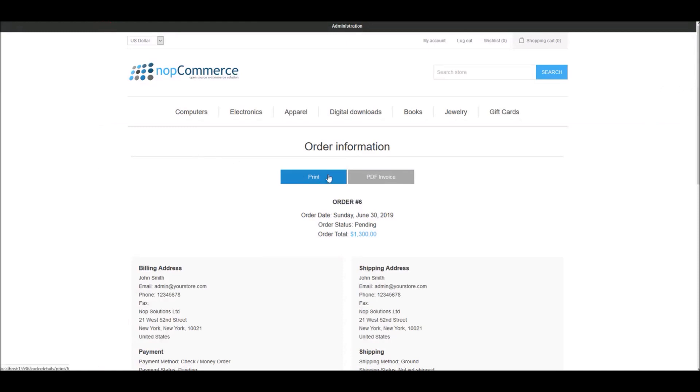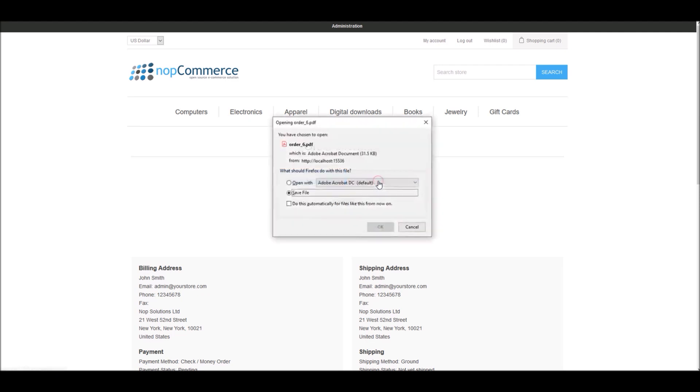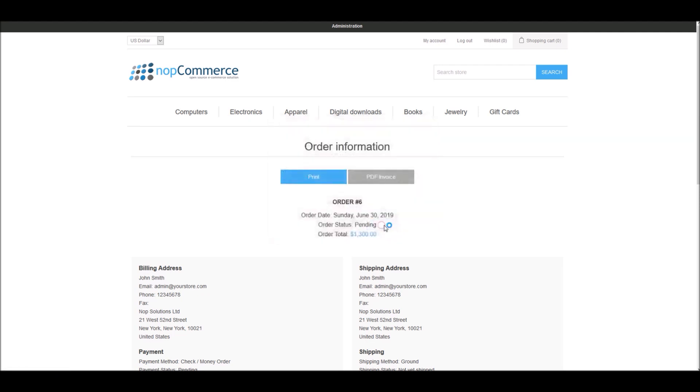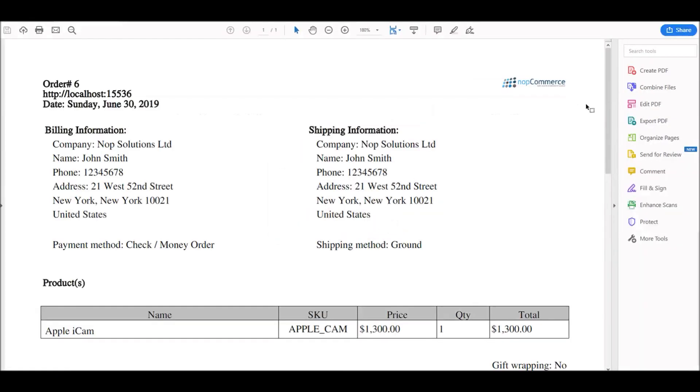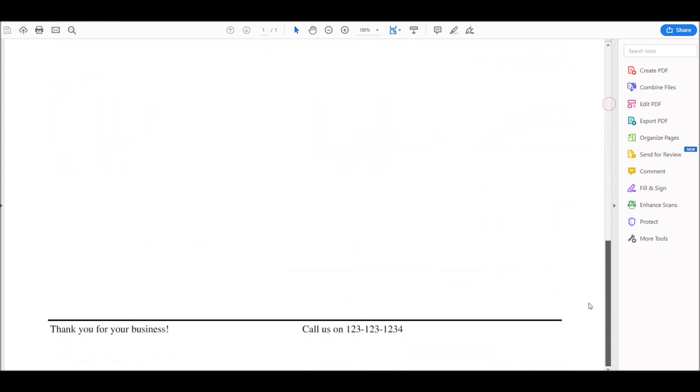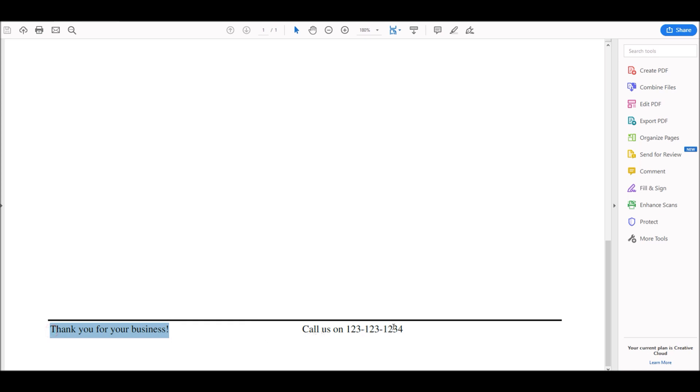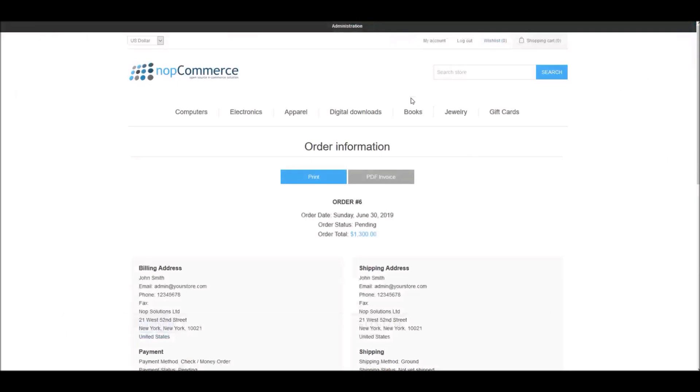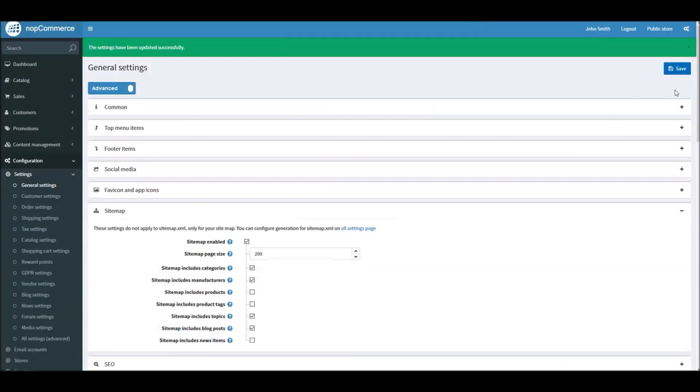Now that we have saved this option, if we go back to our order information and again try to generate our PDF invoice, I'll open it. Now if you scroll down, you can see the text has been added: 'Thank you for your business' and 'Call us on' the number of your store site.